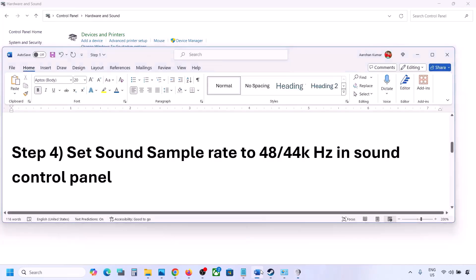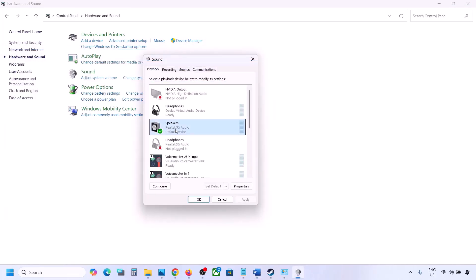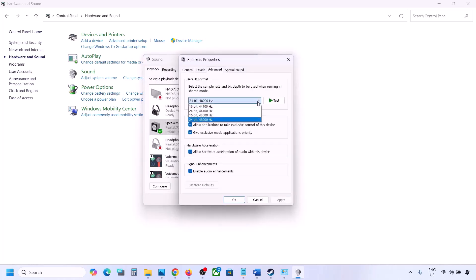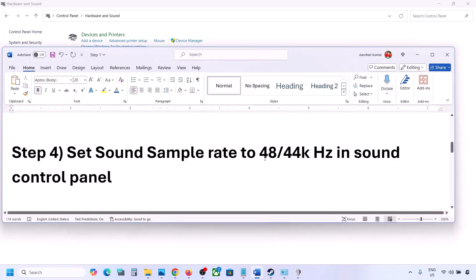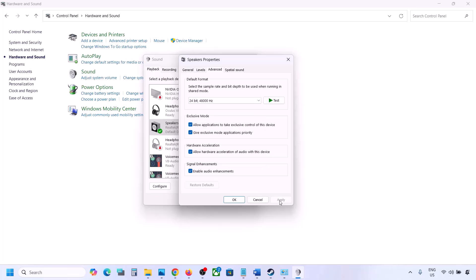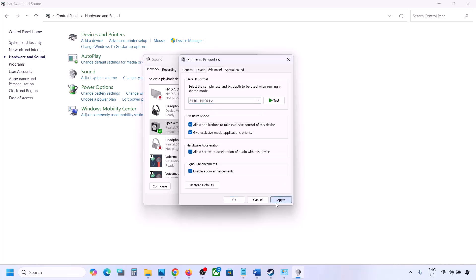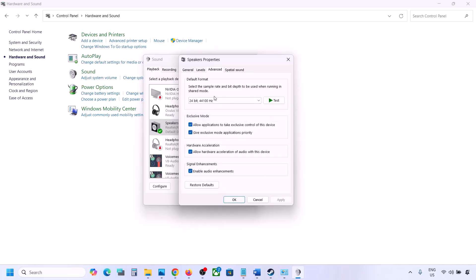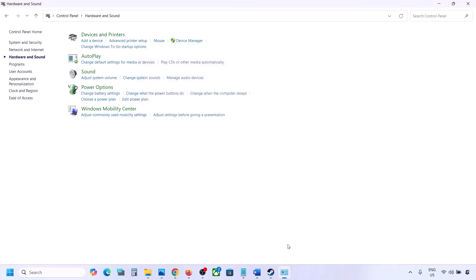Select your audio device, right click it, and go to Properties. Go to the Advanced tab and here you can try 24-bit 48,000 Hz — hit Apply and click OK. If that does not work, try 24-bit 44,000 Hz, hit Apply, click Yes, then launch the game and check.